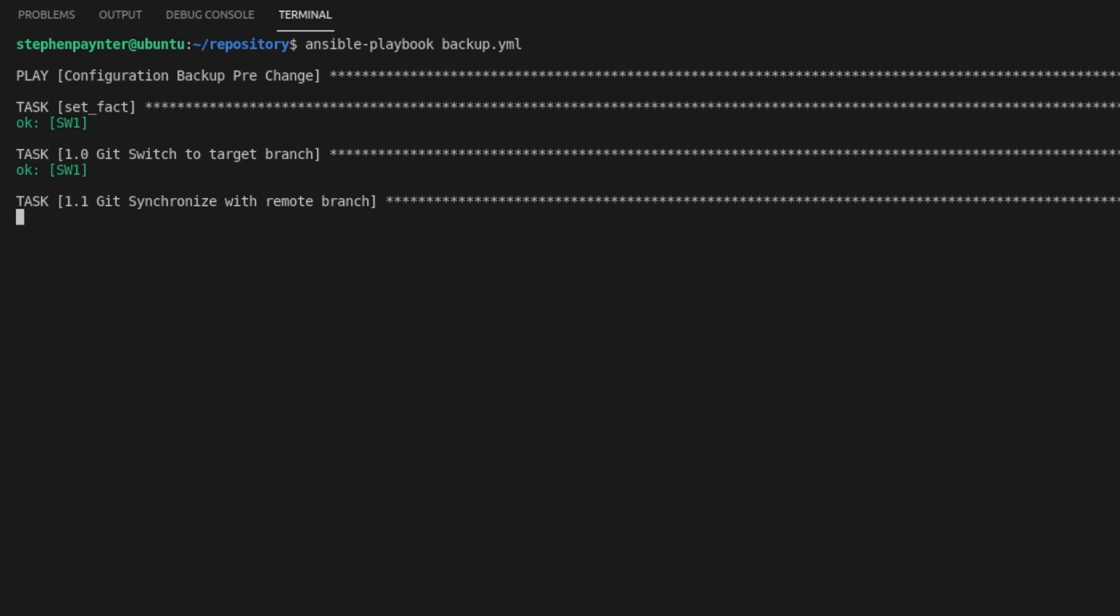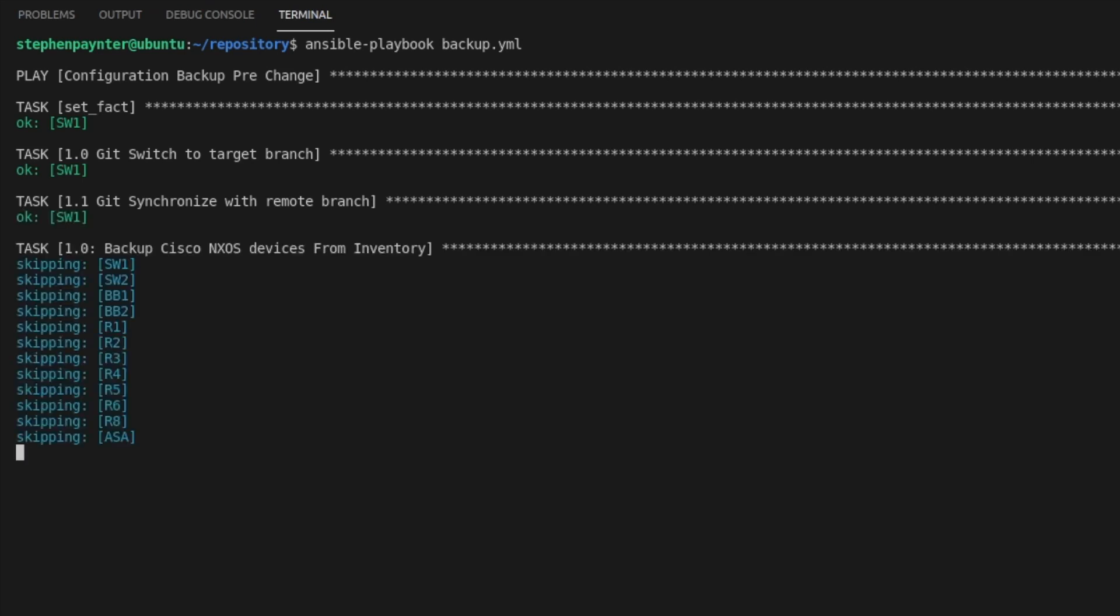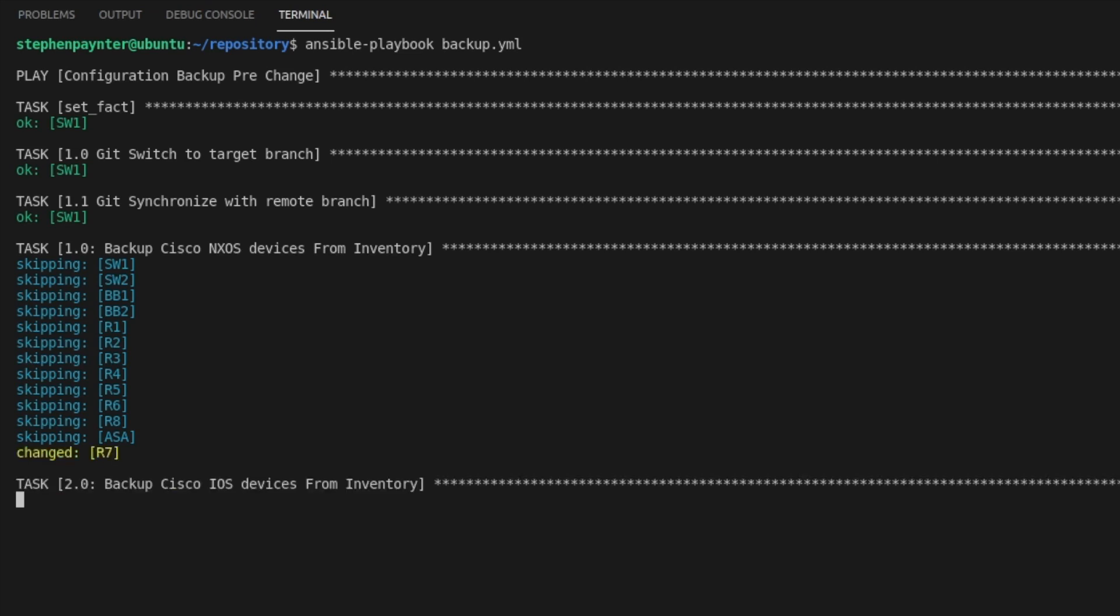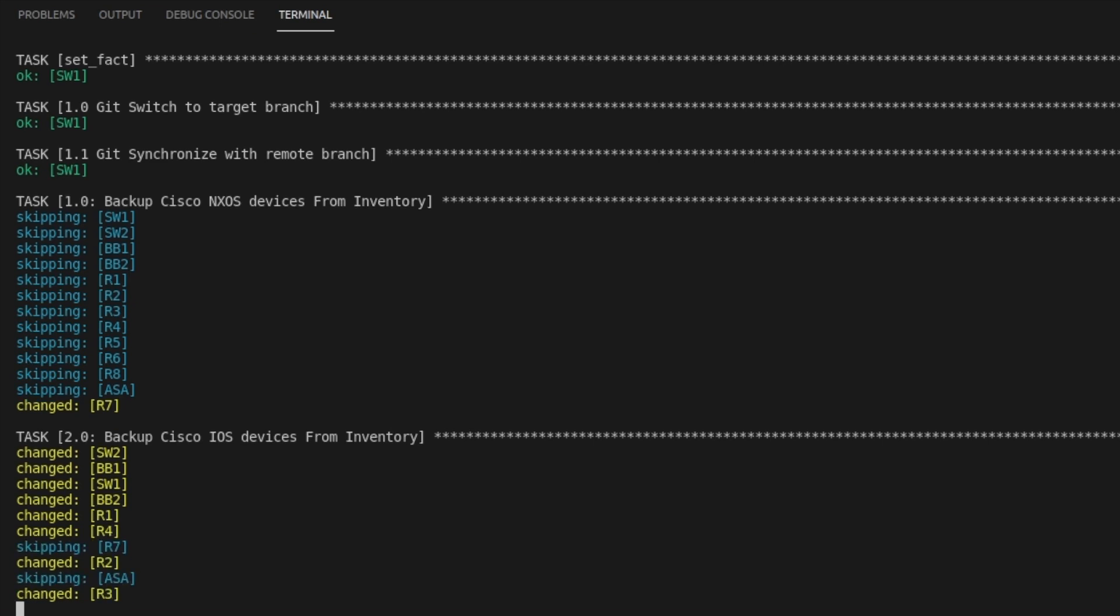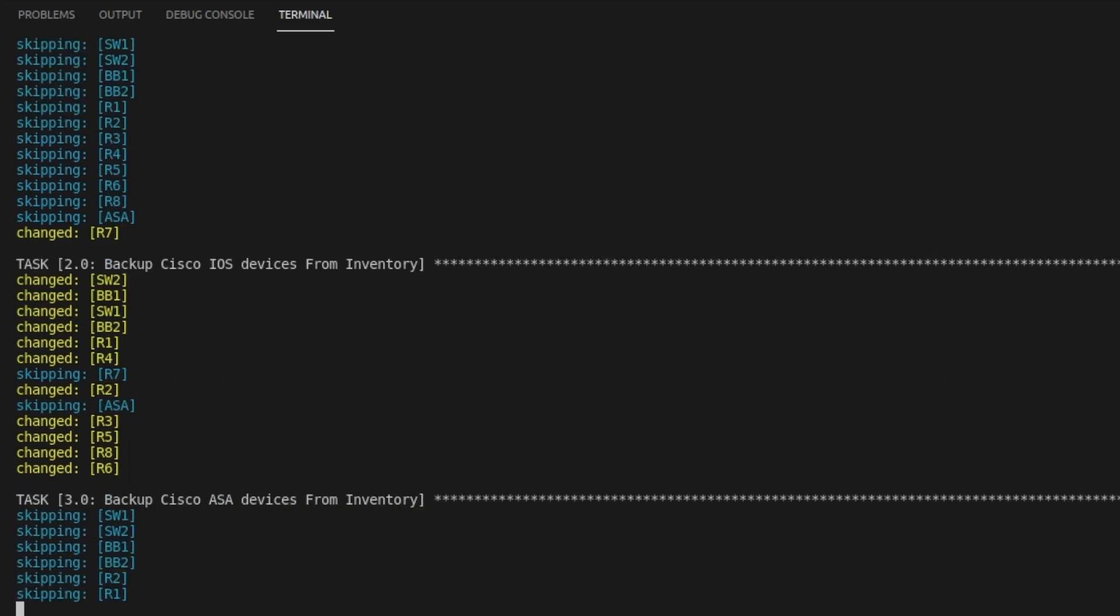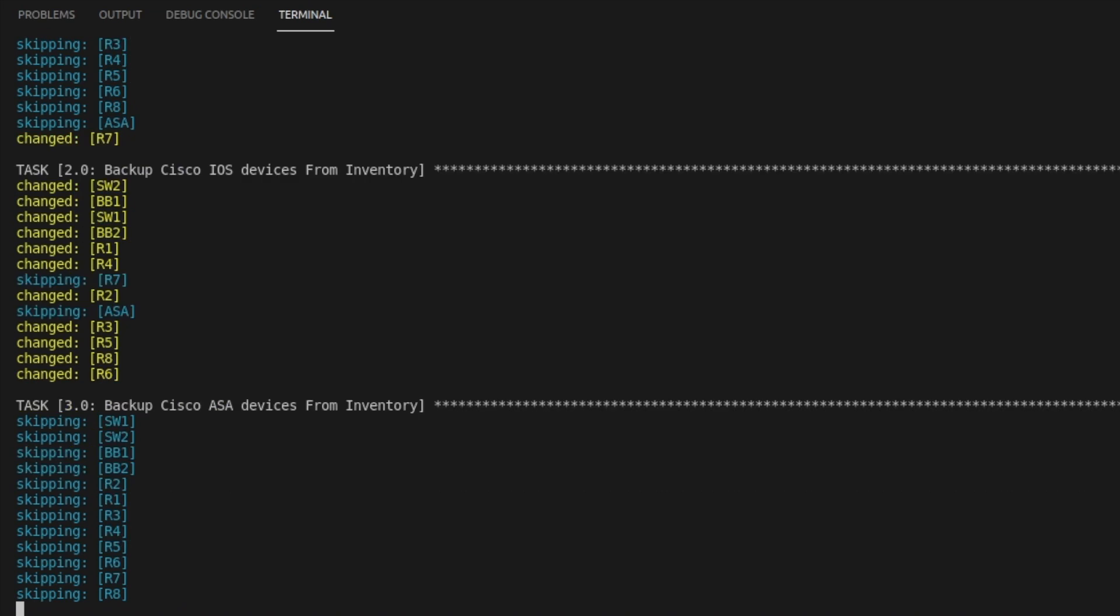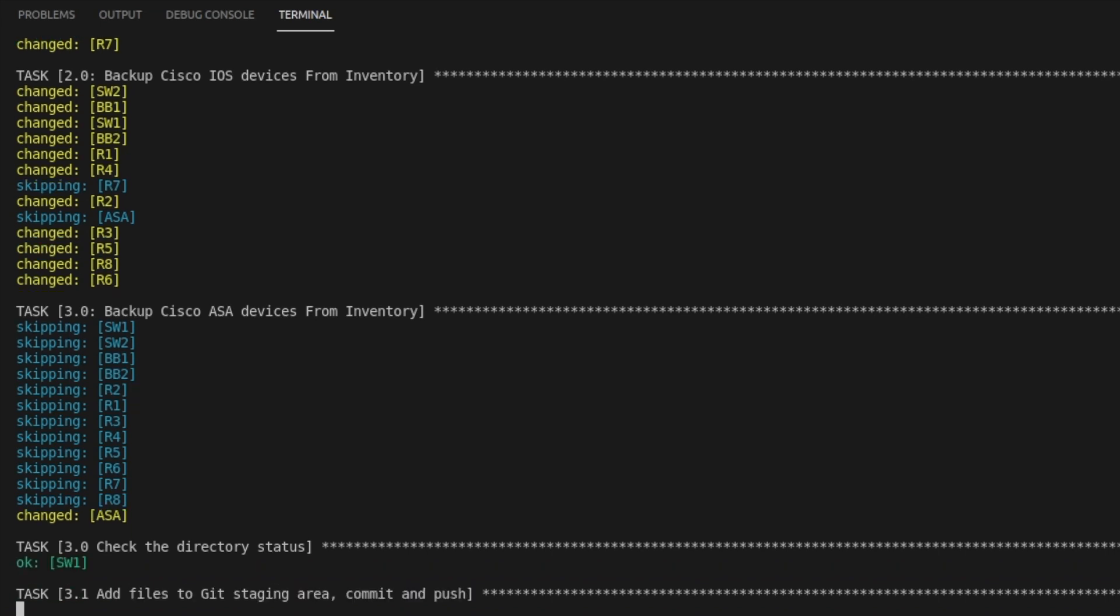We've captured the timestamp. We switched to the target branch. We've now synchronized with the remote branch. The NXOS devices should skip everything apart from R7, which it has. We're now backing up the iOS devices, which should run on everything apart from R7 and the ESA. And task three should skip everything apart from the ESA device.